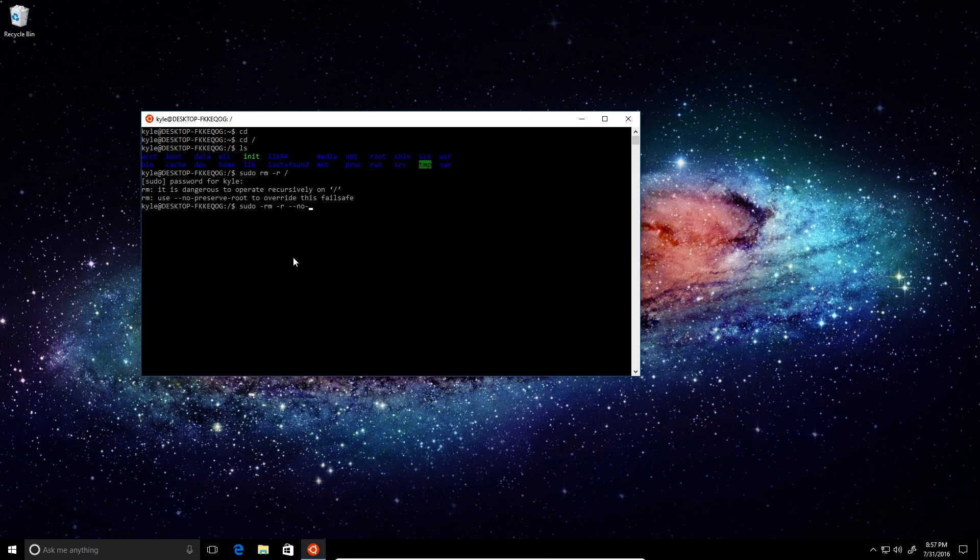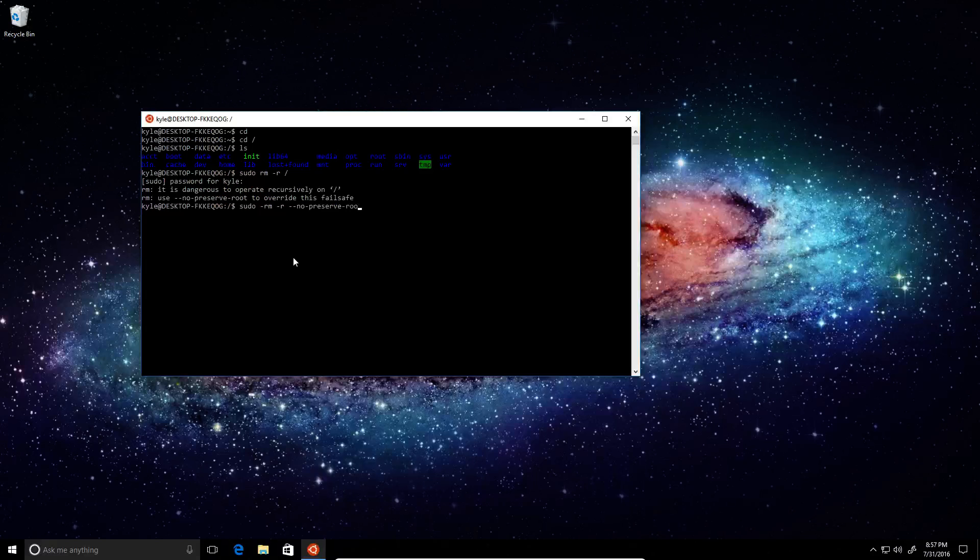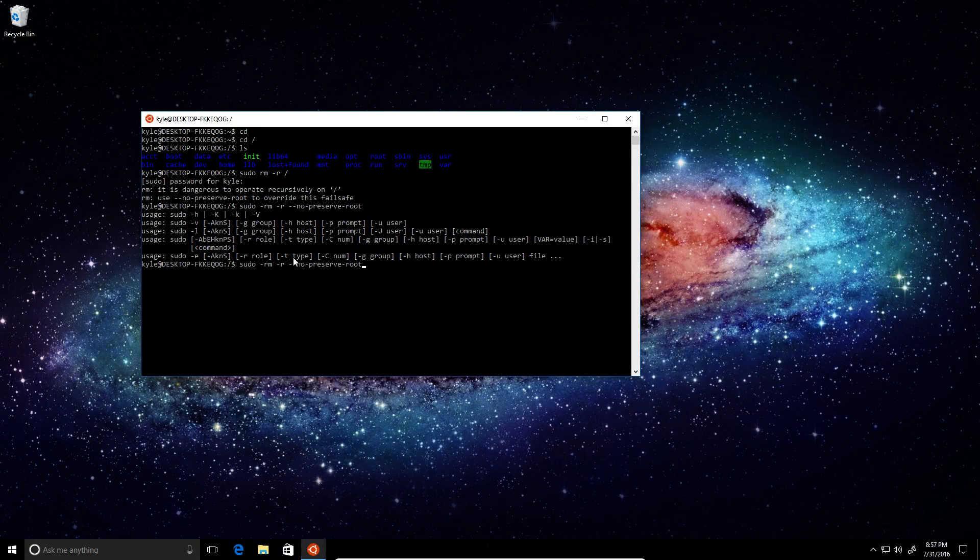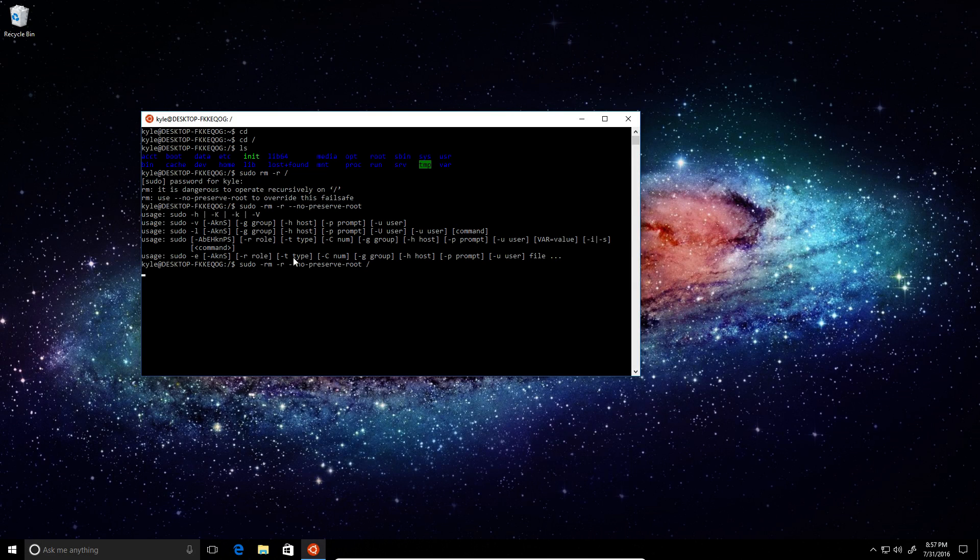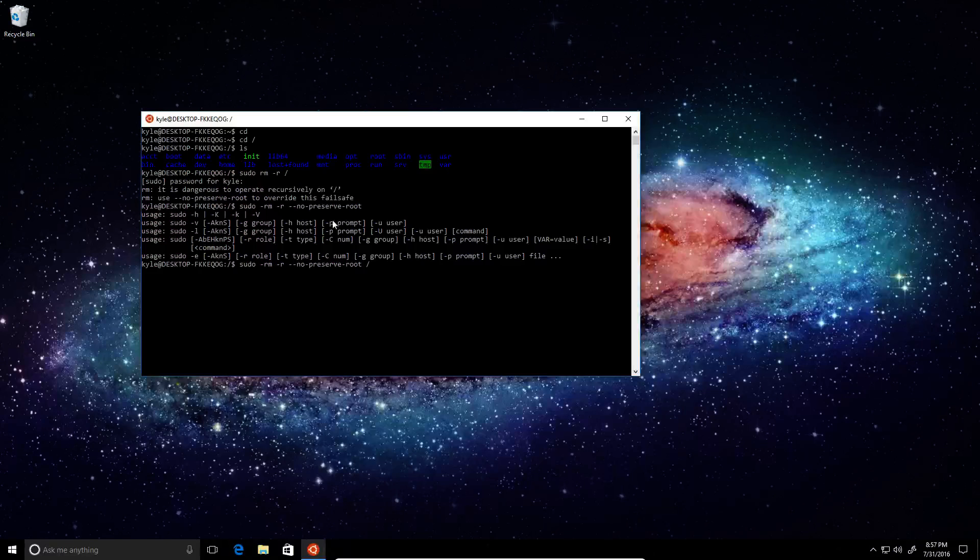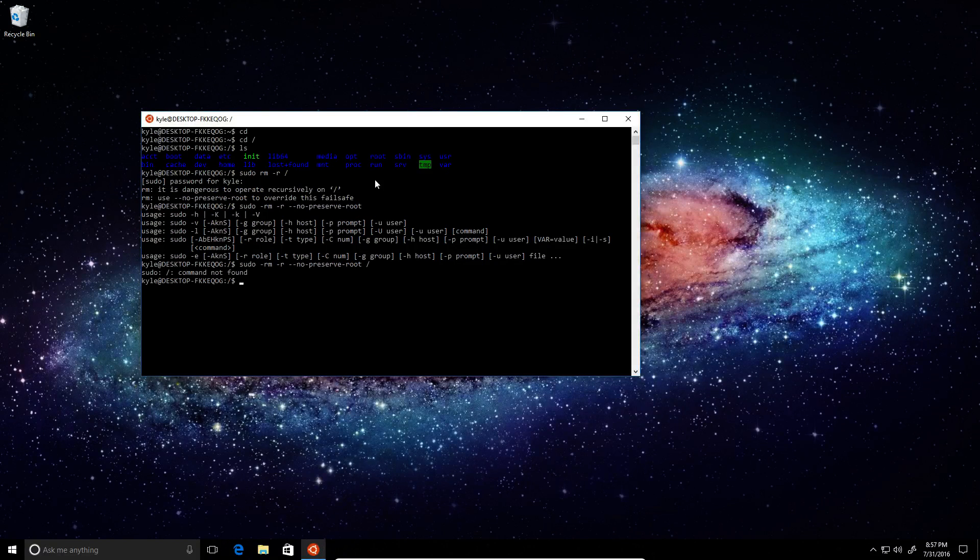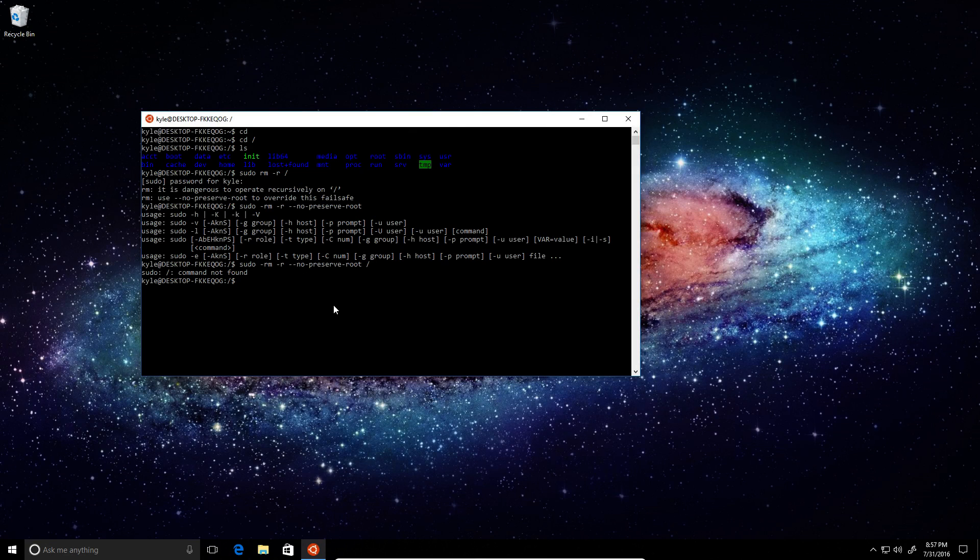No preserve root. Oops, it's easy. There we go. Okay, let's see if it will delete everything now. Sudo command not found.